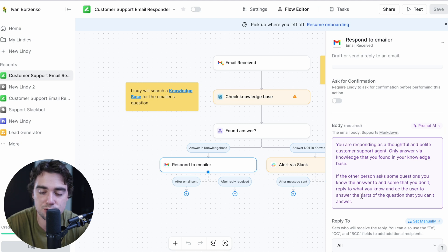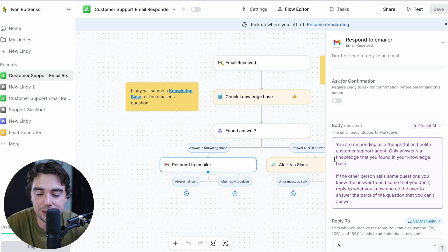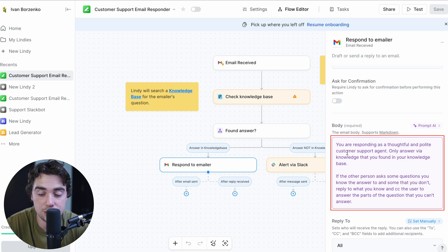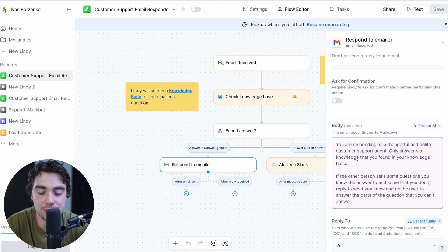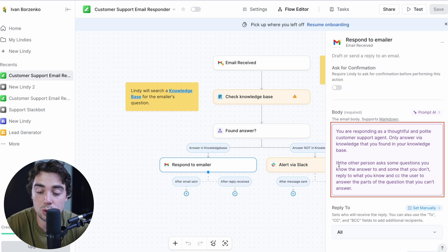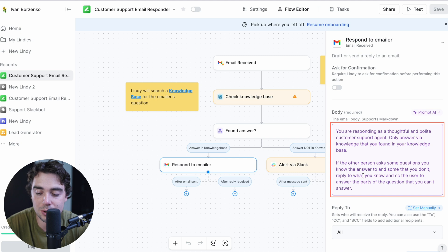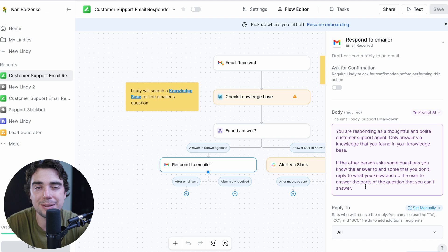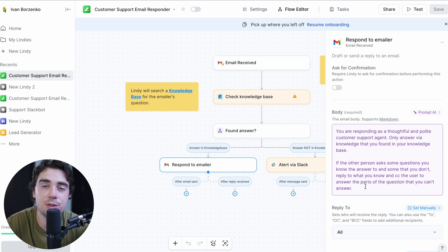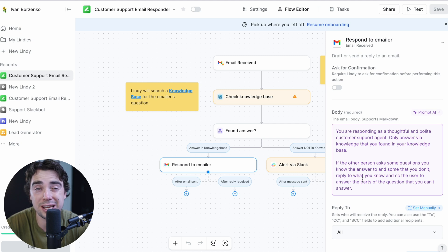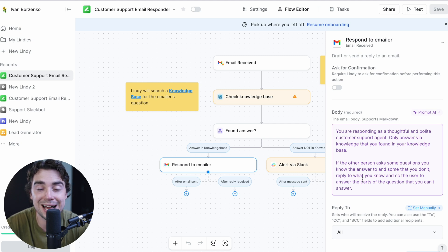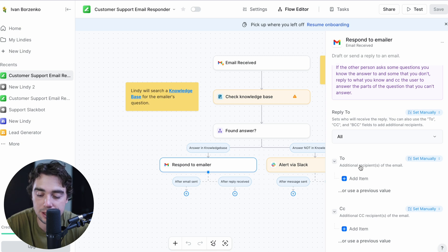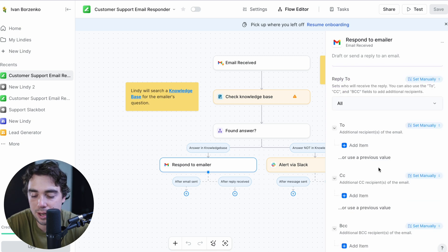And here's how the system is going to respond. So we're writing instructions here on how we actually want it to sound like. So right over here, it's saying that we're going to respond as a thoughtful and polite customer support agent. We're only going to answer via the knowledge that was found in the knowledge base and nothing else. If the other person asks some questions that you know the answer to and some that you don't, reply to what you know and CC the user to answer the parts of the question that you can't answer.